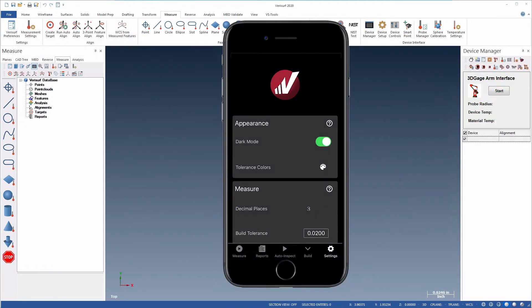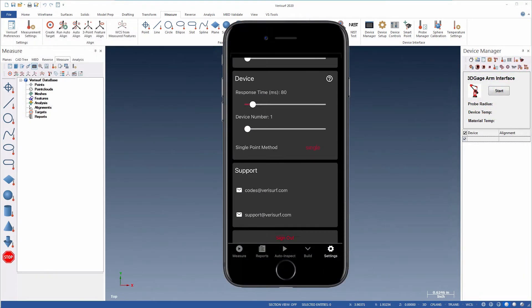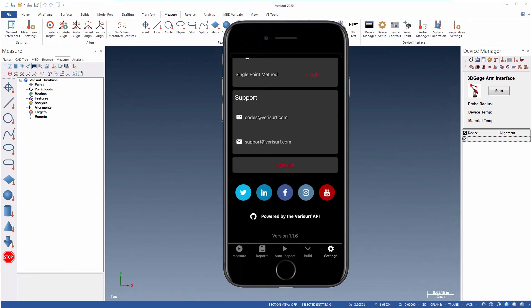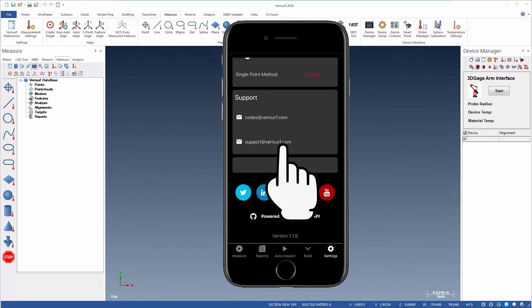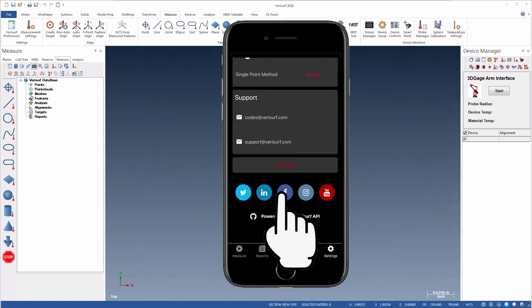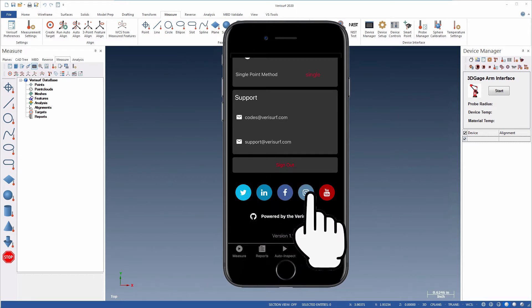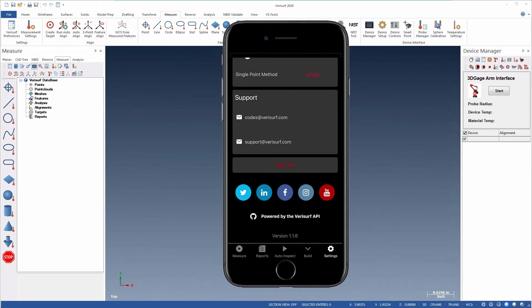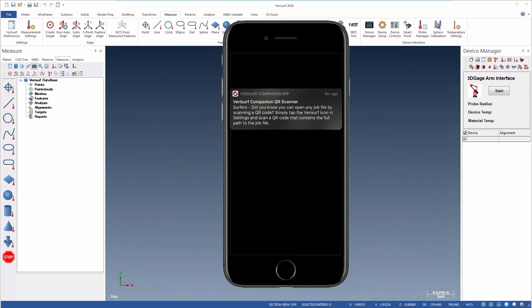The Companion app settings make it easy to keep in touch with the Verisurf user community. Email links let you request codes and other support, and social media links simplify access to your network of colleagues and friends. Accepting push notifications allows Verisurf to keep you up to date regarding software updates, blog posts, and more.